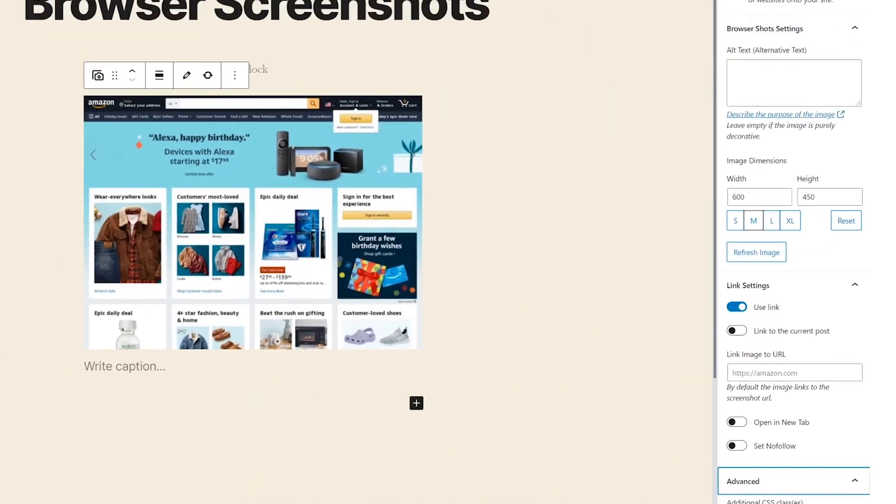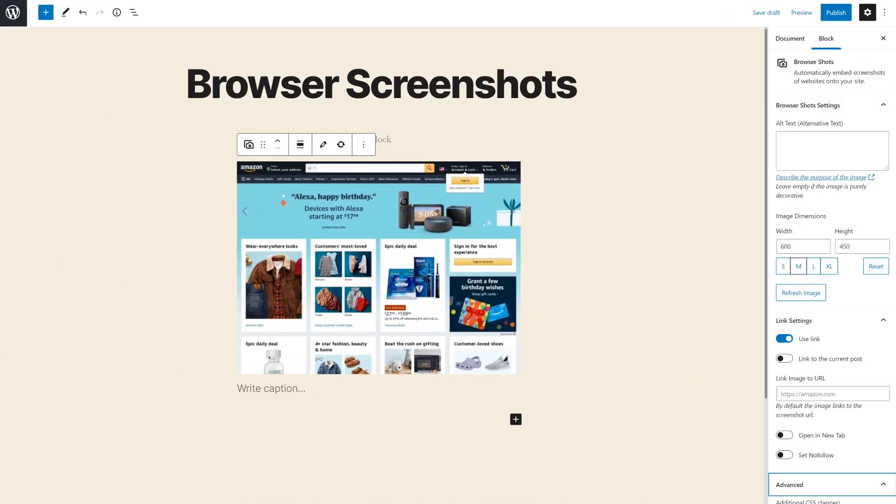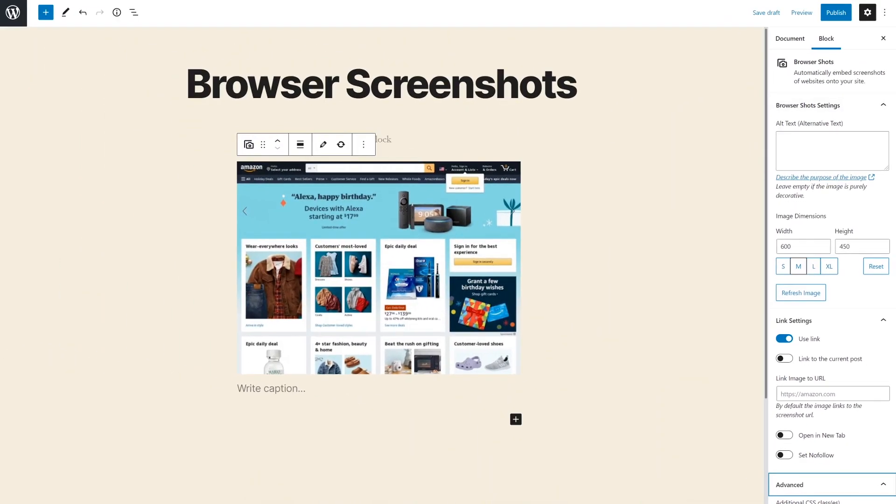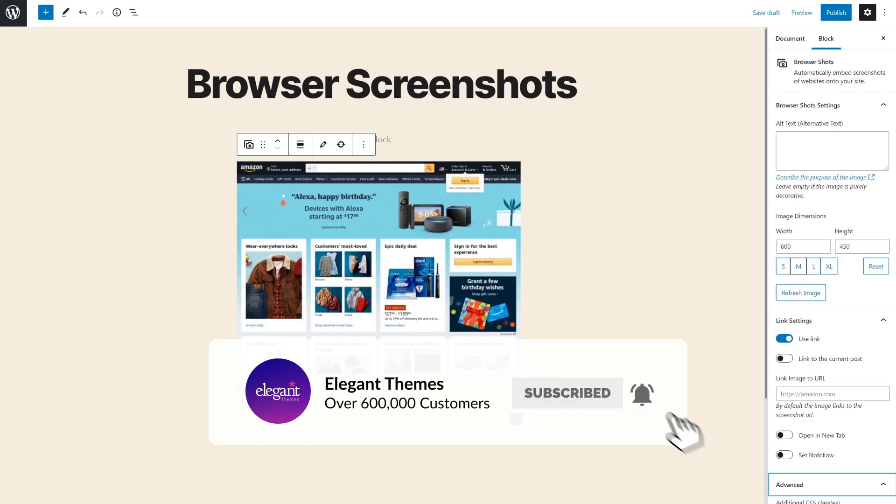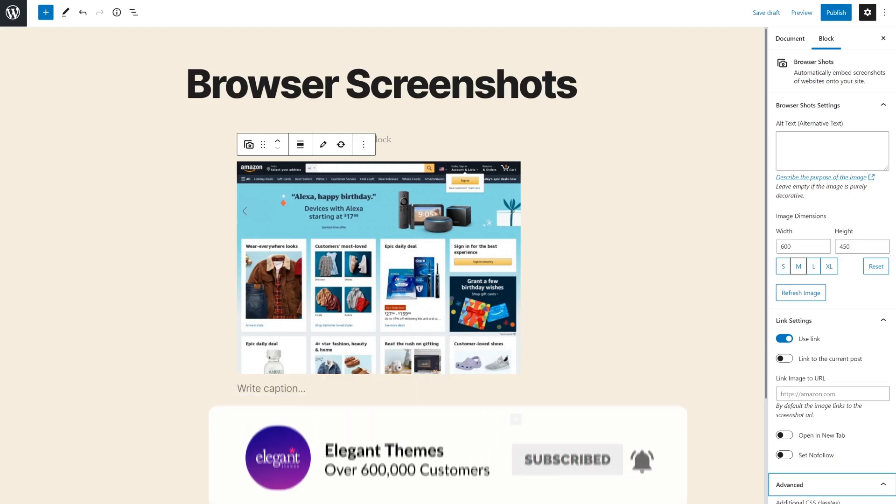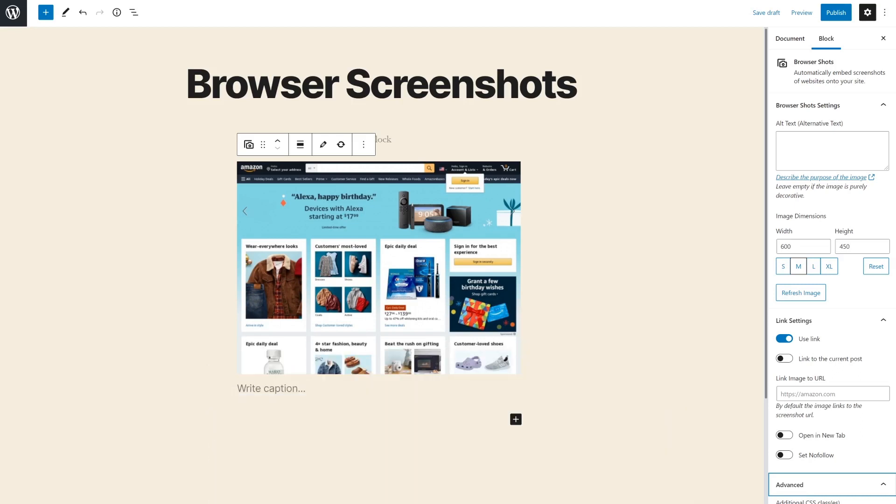And there you go. That's how to automatically take browser screenshots and display them in WordPress. If you enjoyed this video, then be sure to give it a like and subscribe for more content. With that said, thanks for watching and we'll catch you in the next one.